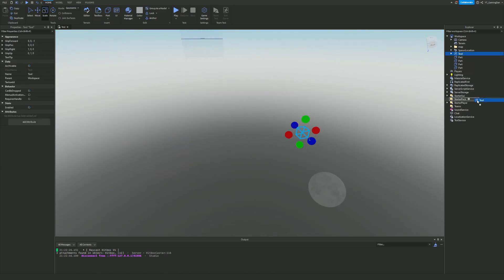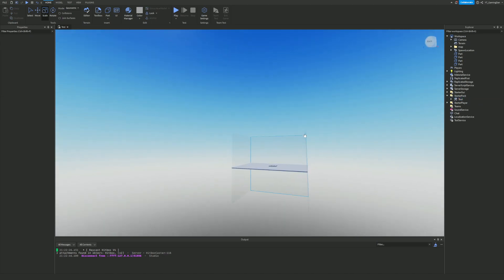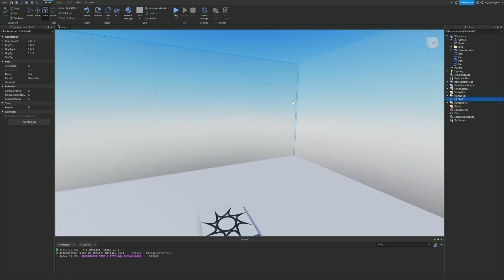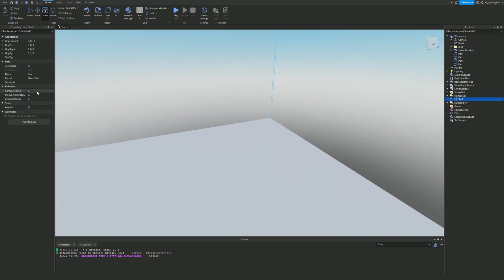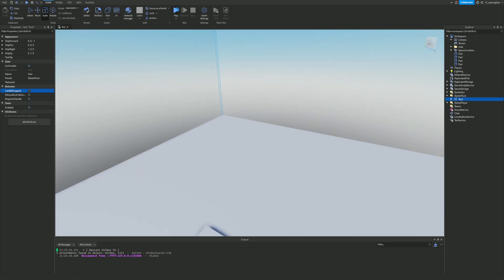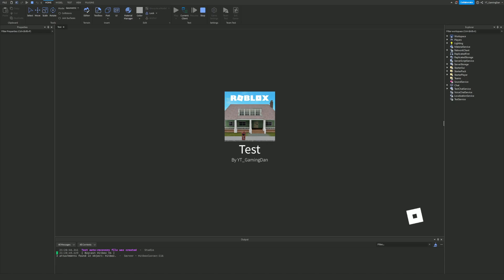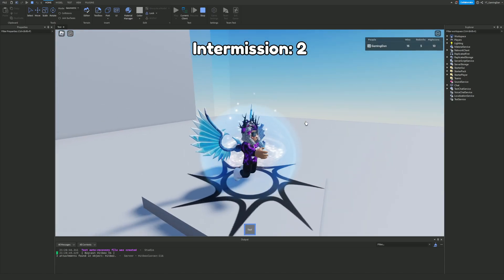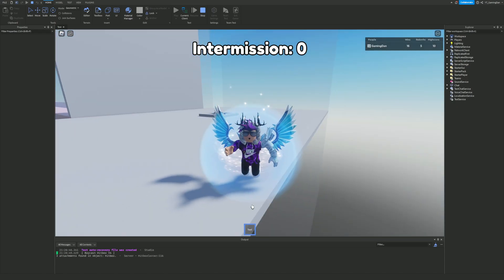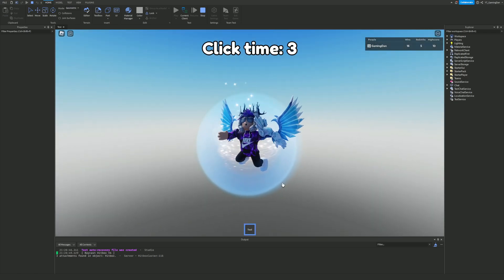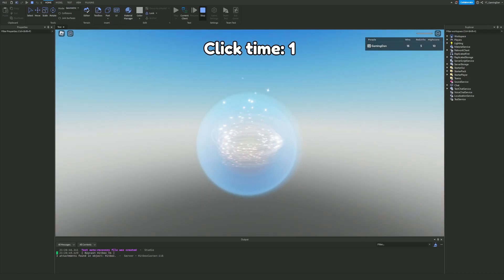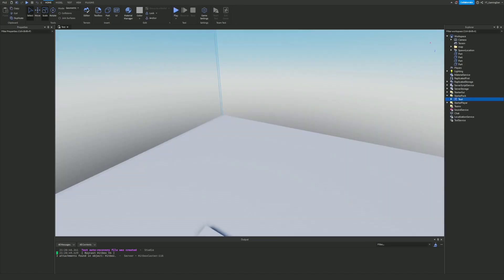Now drag this into the StarterPack. Inside the Tool, we are going to go ahead and uncheck 'CanBeDropped'. Now we should be good to go. However, if we play the game, we are going to see that we have the tool bar at the bottom, and whenever we hold it out it shows our arm moving up.